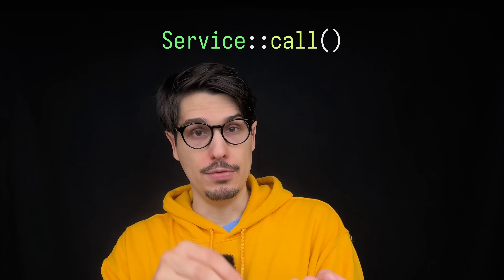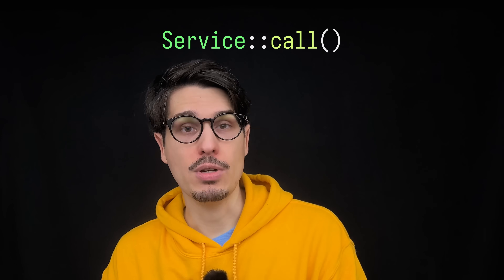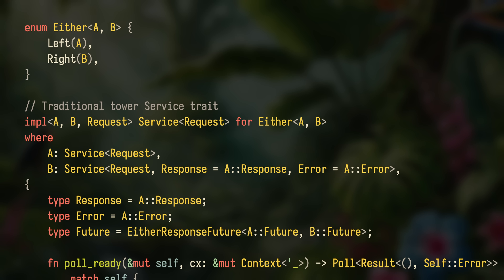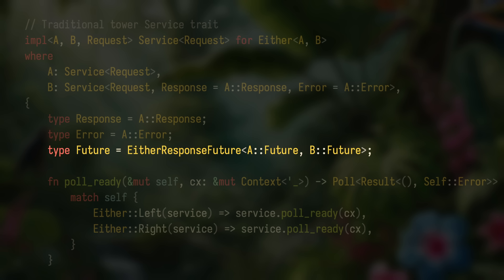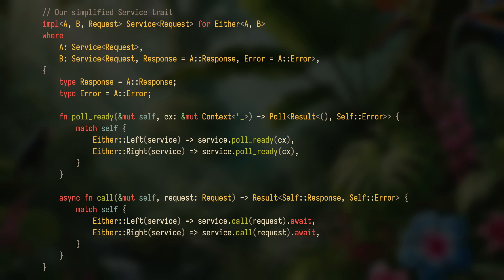But this currently comes with several limitations. To start with, we can no longer name the return type of `service::call`. Some tower services rely on this — for example, the built-in either service that can call either the left or right service. To define the associated type future for either A or B, you have to be able to name the future types for A and B and compose them together. But this isn't actually an issue for our simplified service trait because we don't need to name the parent's future type either. So we just don't need to care, and we get much simpler, more readable code. This is honestly a win for native async fn in traits.